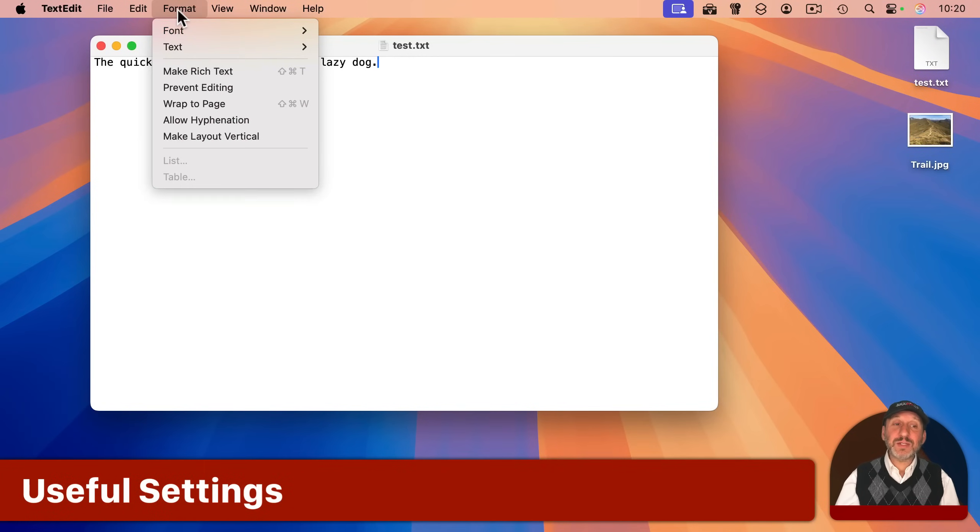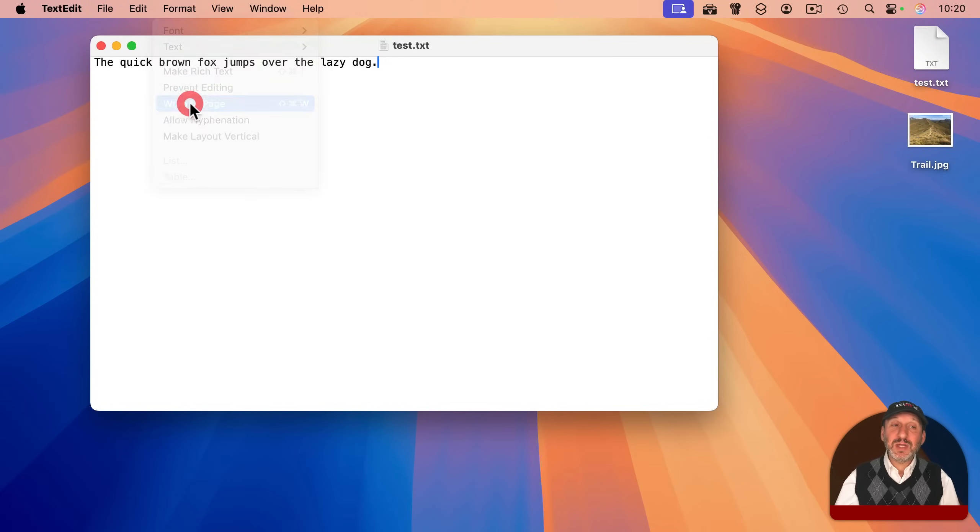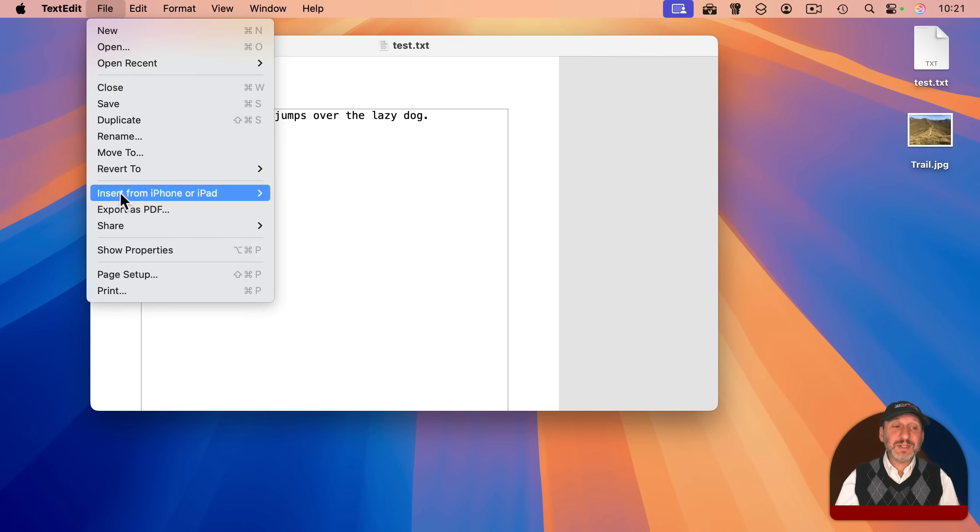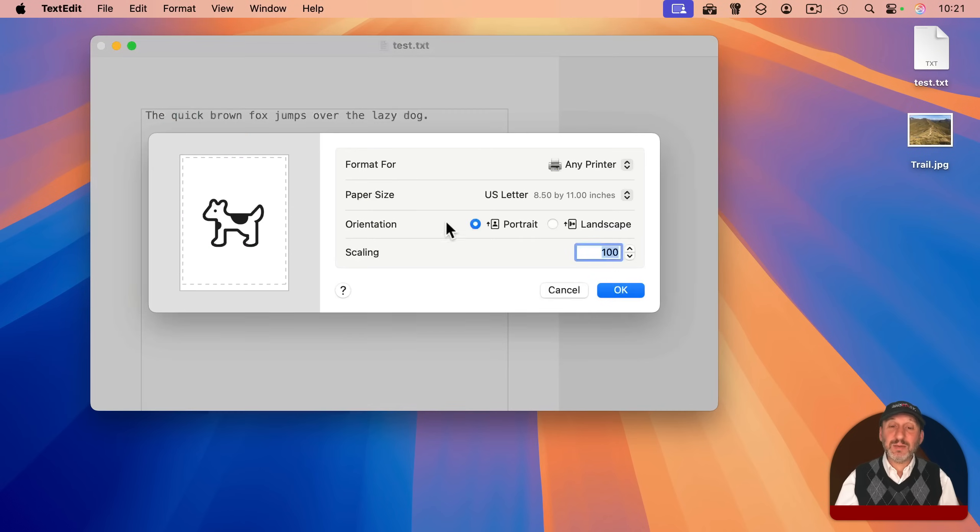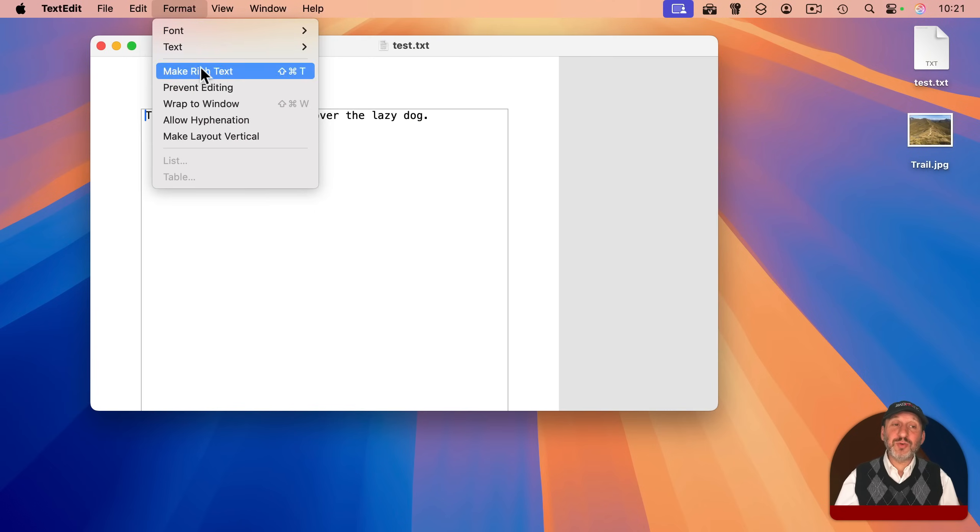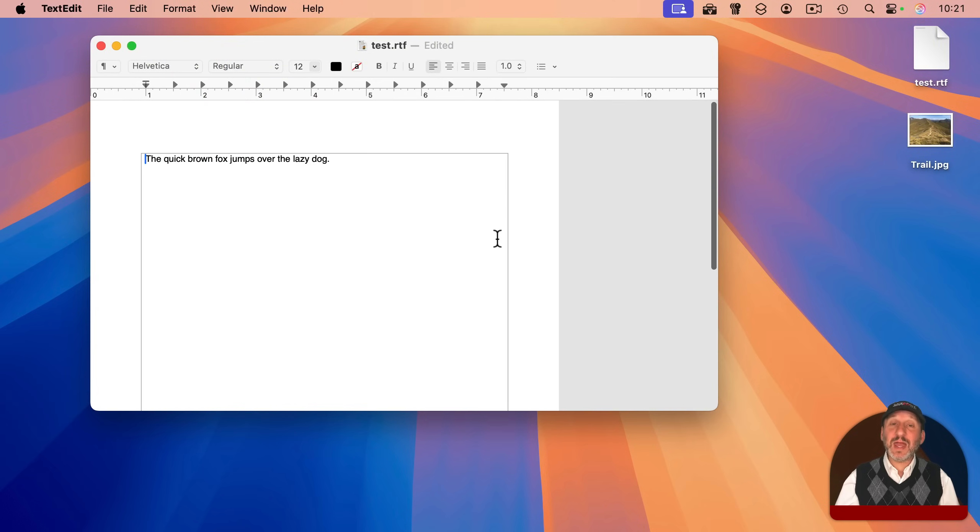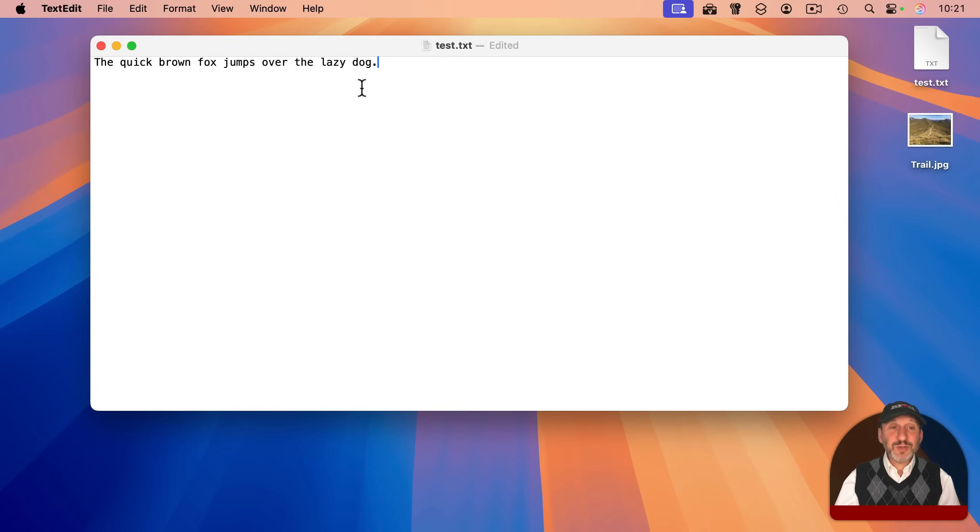If you go to Format, you'll find Wrap to Page. Turn that on, and you can see it displays everything inside of a page. You can set the page margins in Page Setup here, and this is also true for rich text documents as well.